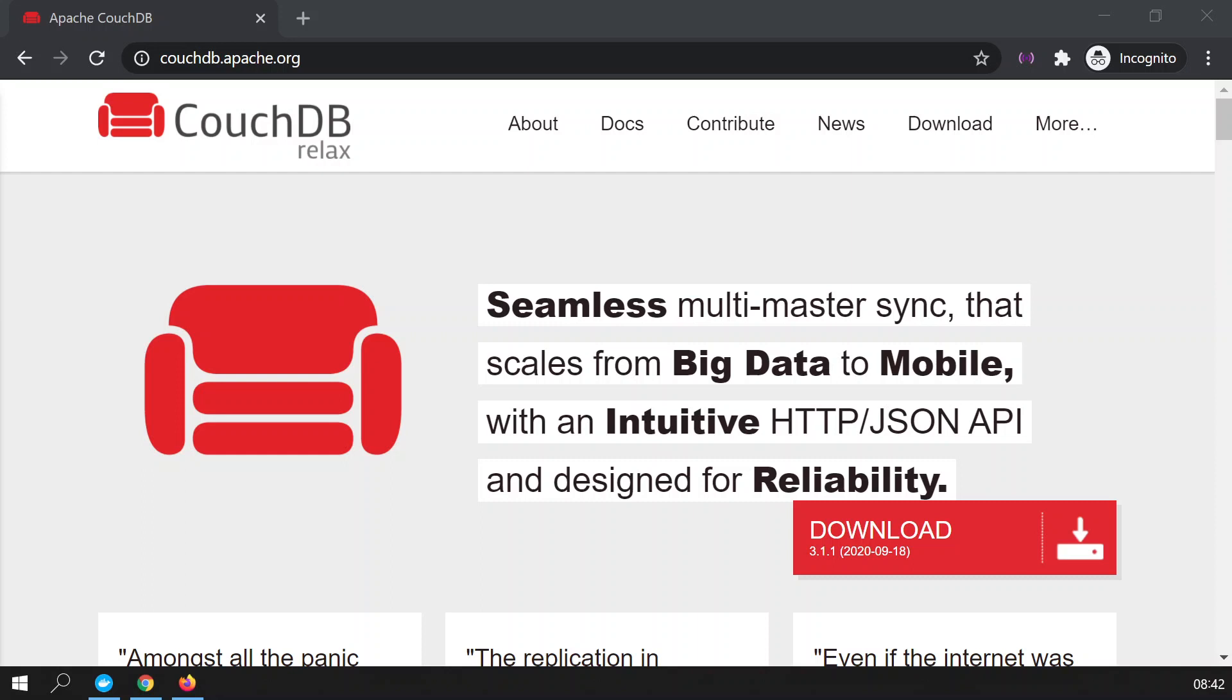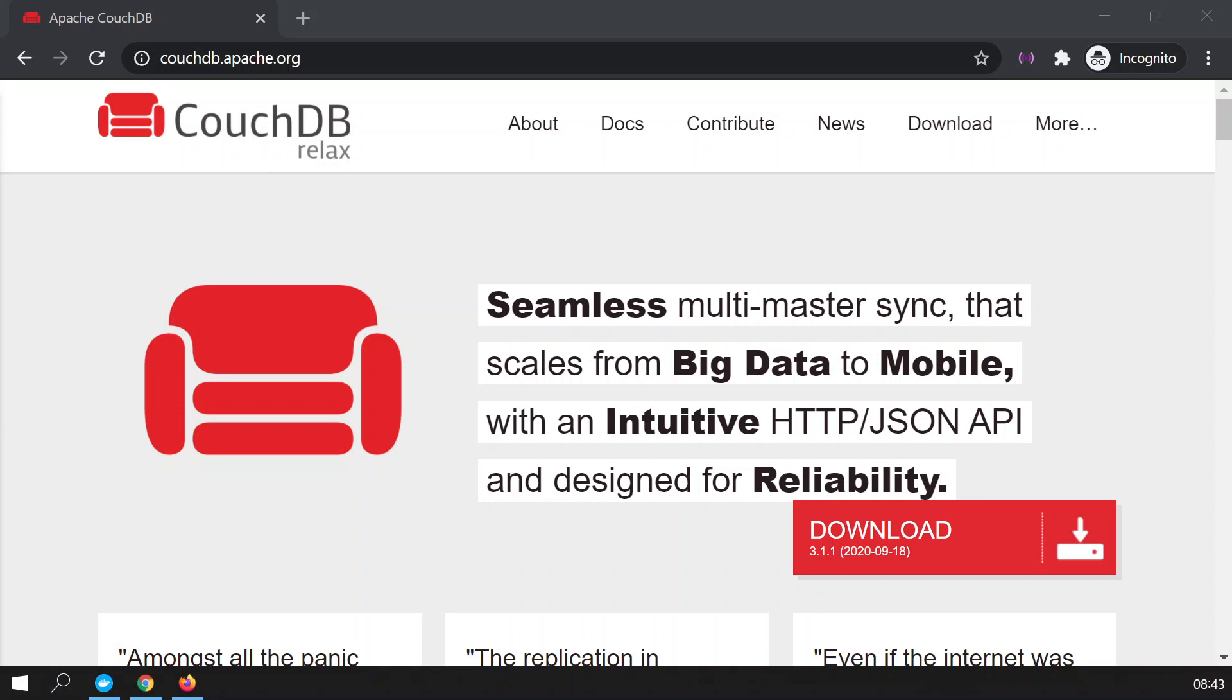In this video I'm going to demonstrate how to use database replication. I will be using a database called CouchDB, but obviously you can apply the same principle to any database that supports this feature.